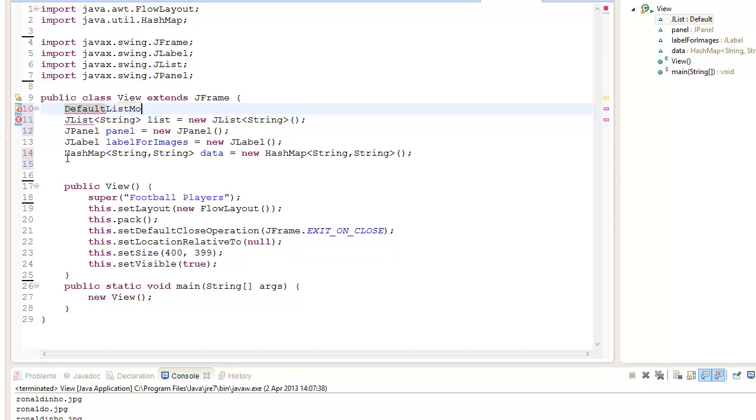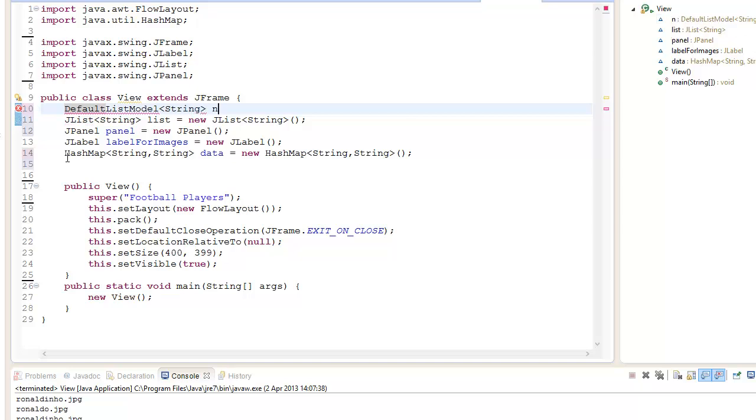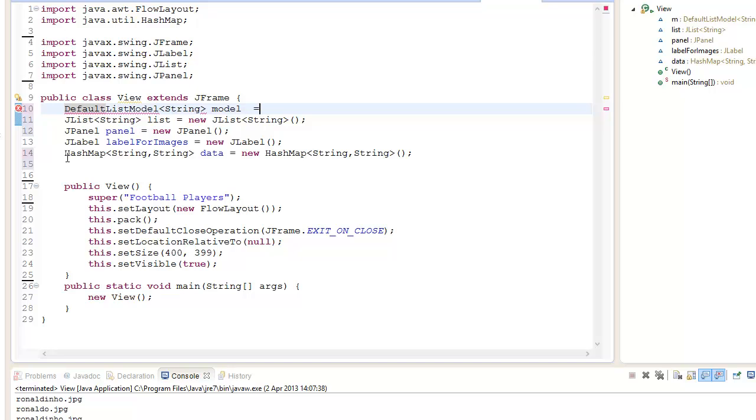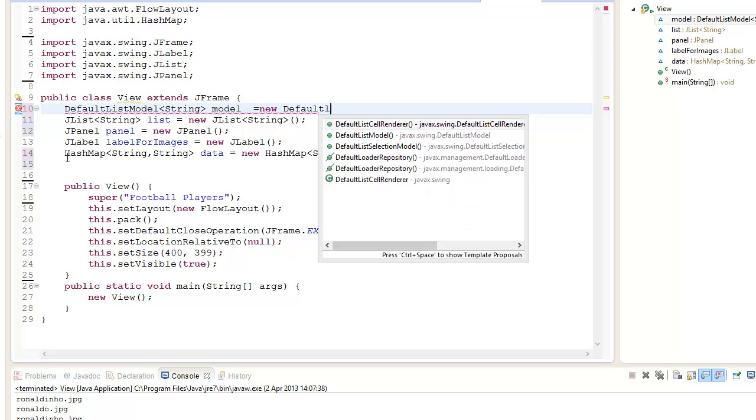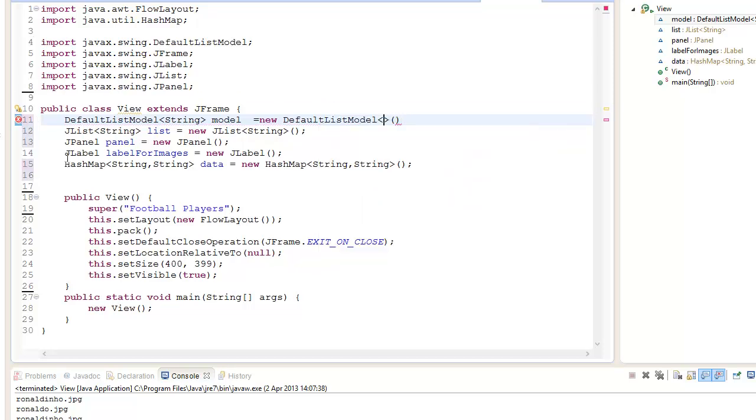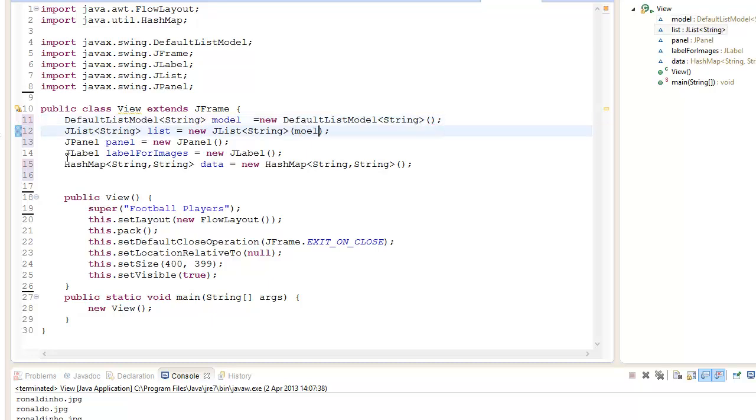So we go DefaultListModel and we're going to go String. Model equals new DefaultListModel String, and we're going to pass it in.